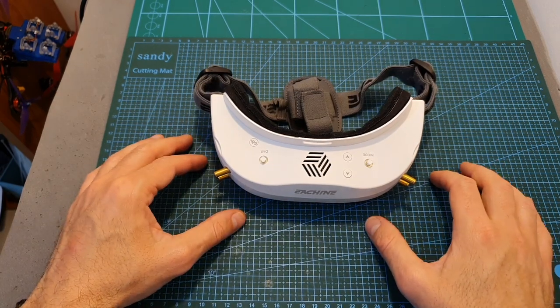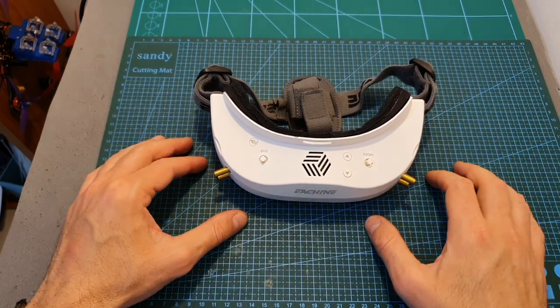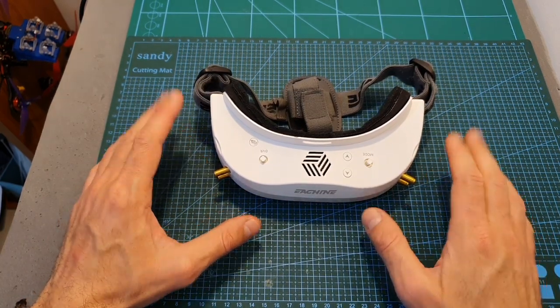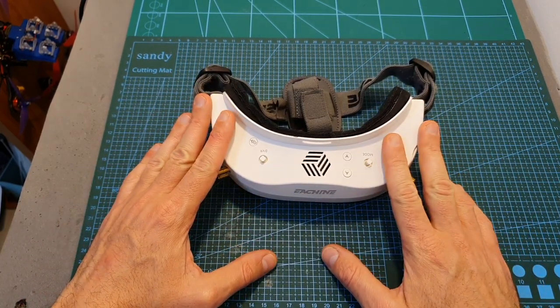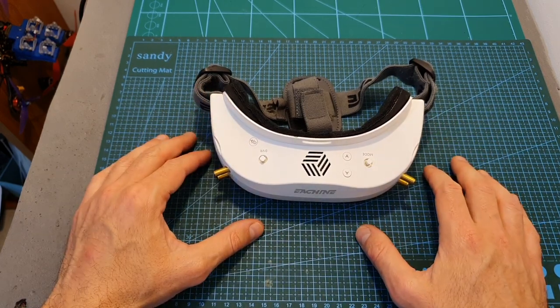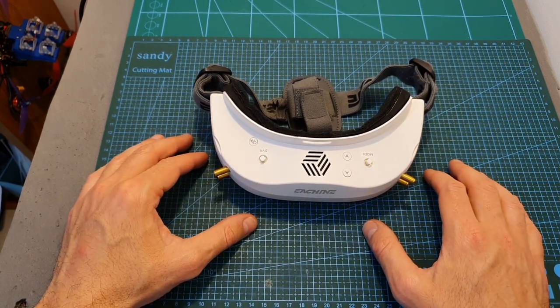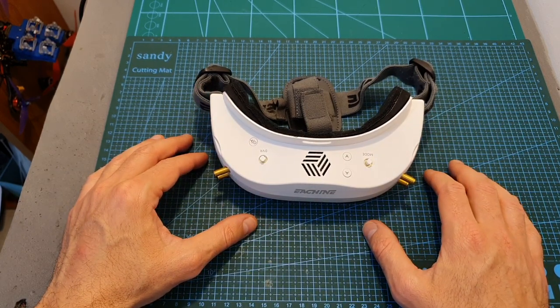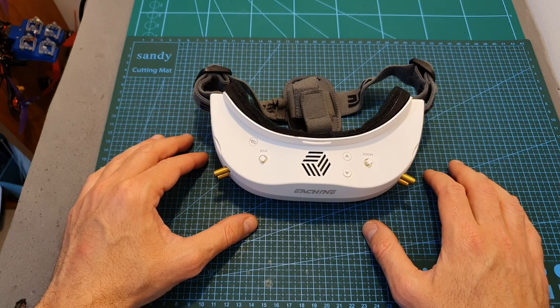Now by the way I still haven't flown any quadcopters after updating the goggles to the latest firmware and hopefully it's going to happen in the next few days once the weather clears up.